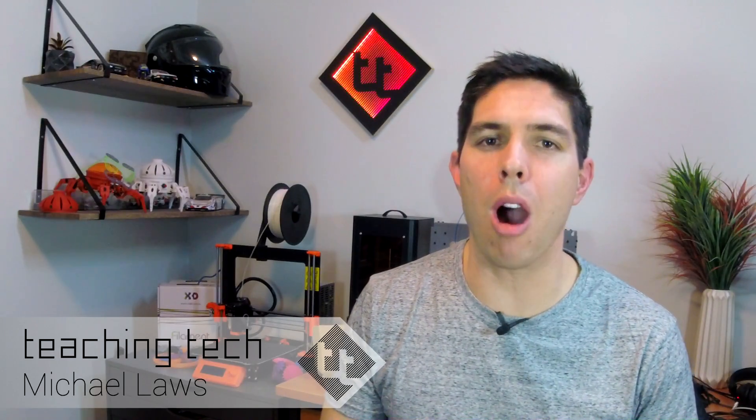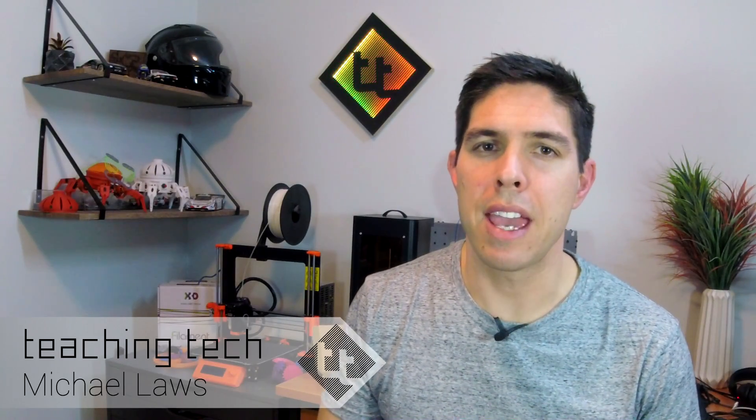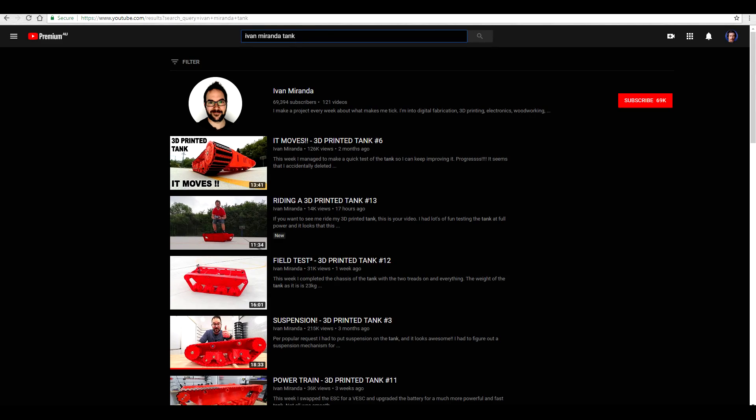If you don't know him already, do yourself a favor and look up Ivan Miranda. He's building the most epic tank project you've ever seen. It's 3D printed and big enough and powerful enough for him to ride on. What an awesome guy and I highly recommend subscribing to his channel. I was inspired by him and wanted to make my own version but nowhere near as big. I wanted to scale things down and make it much more manageable. I wanted this one to be quick to make.